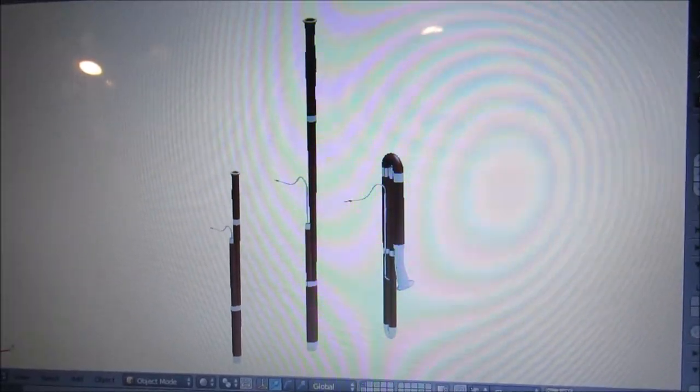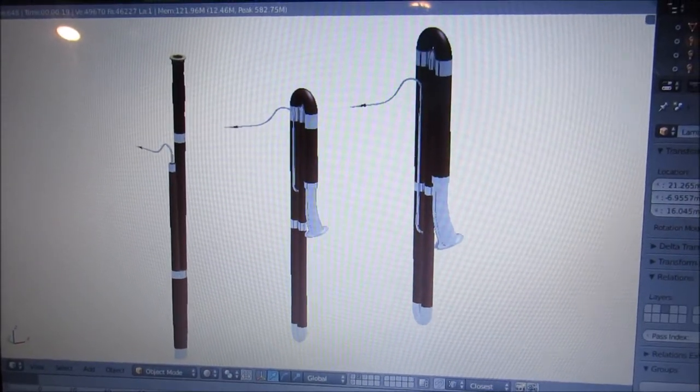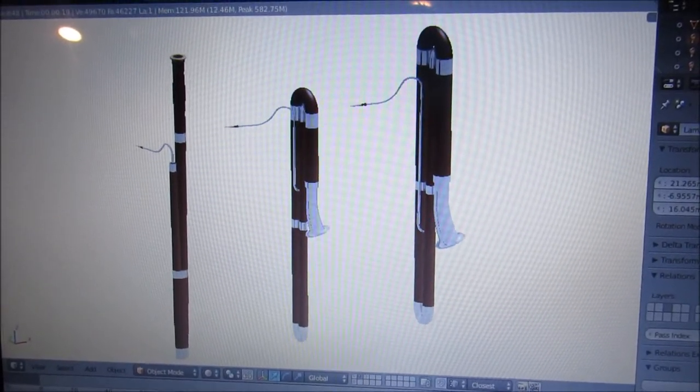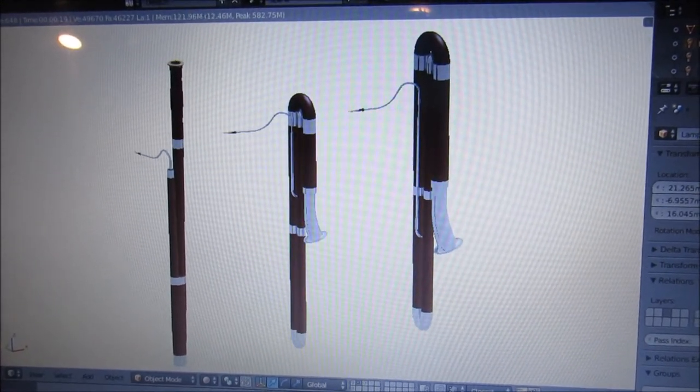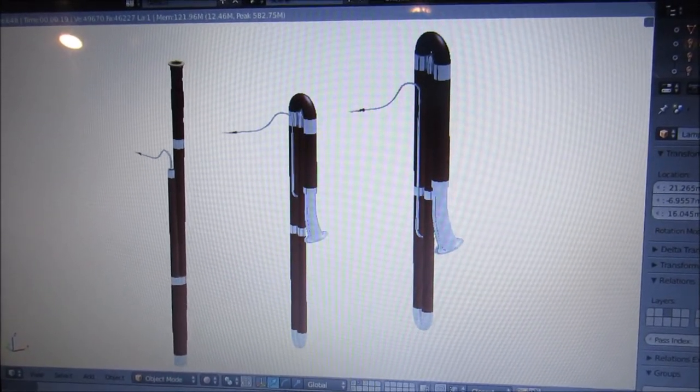So let's go to the next one. The next one is a smaller contrabassoon. And it looks a lot better. The only problem is, it looks like something that kids would play to learn contrabassoon.